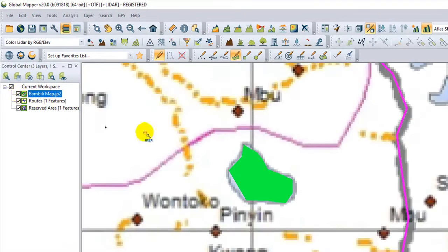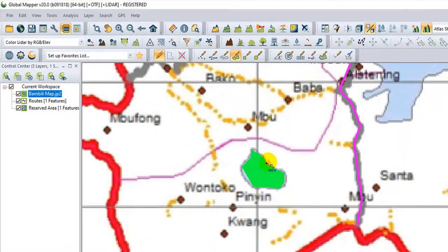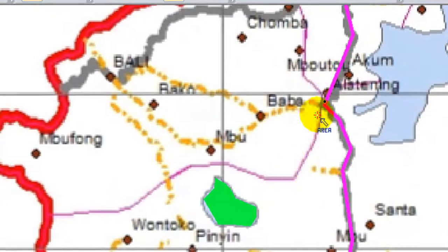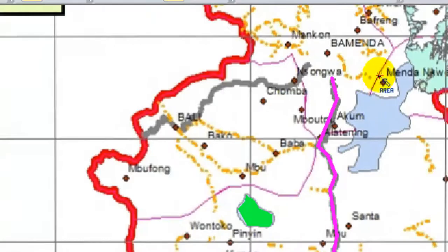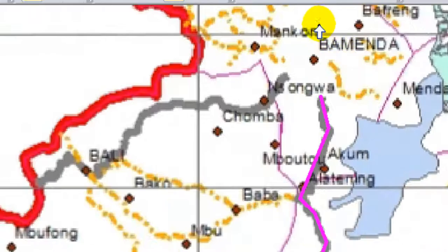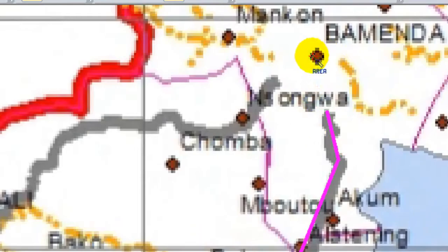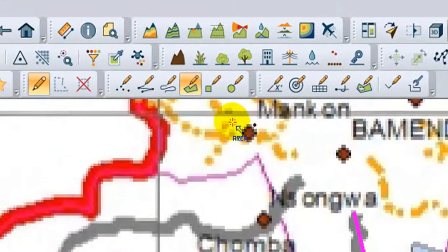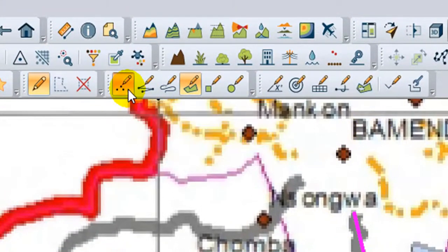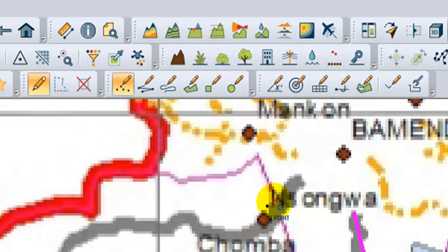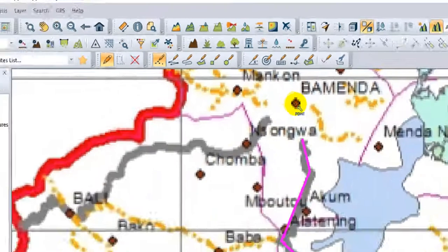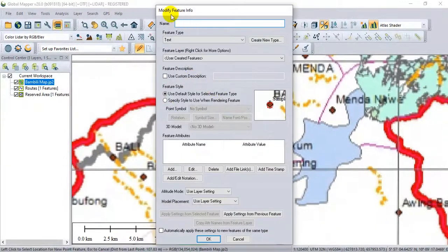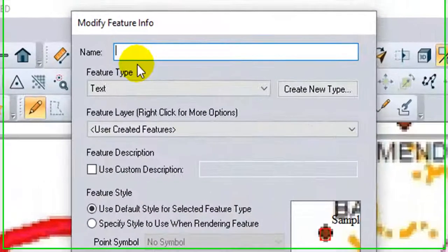Lastly, I will allow us to create a text feature. I will add it as a point feature. You see it is a text on point feature, so I will go to Point, Create Point Text Feature. I will click, then Modify Feature Info will appear.